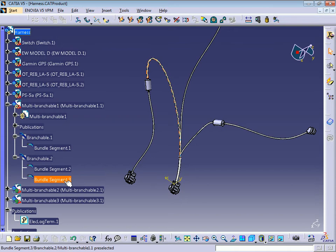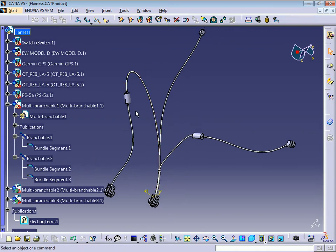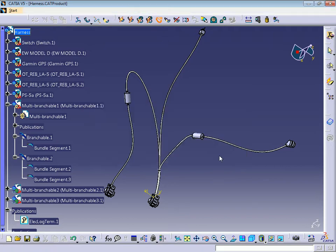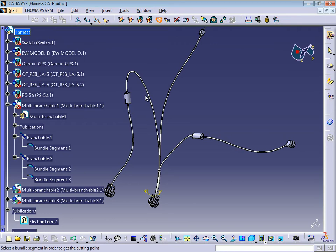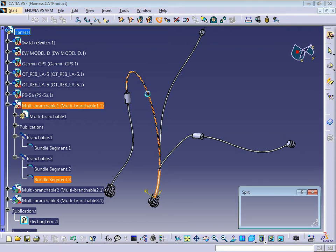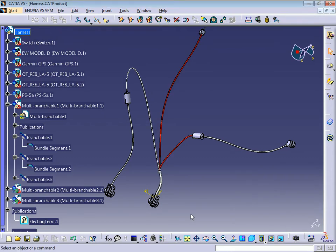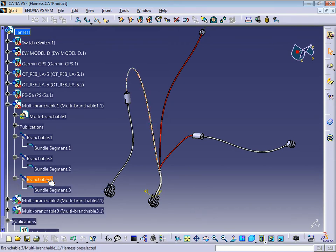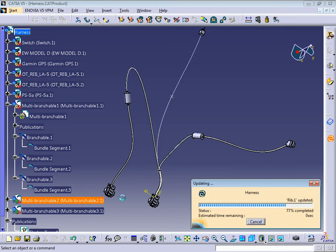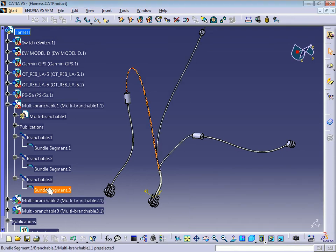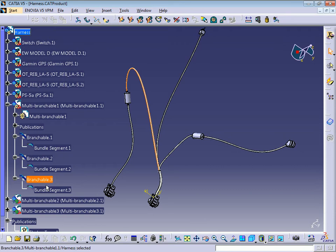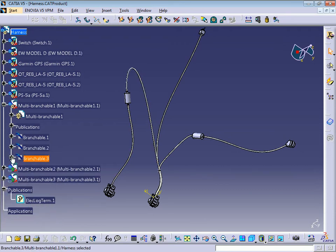To remove this bundle segment from this branchable, we need to click this icon here to split. I want to split this from bundle one branchable. Just put on the current selected branch, press OK, and now you can see it creates a new branchable with one bundle segment. Now we have one bundle segment and one branchable, but we still have three branchables and one multi-branchable.